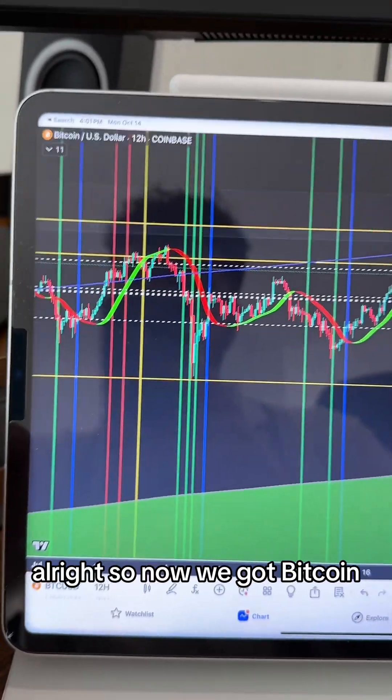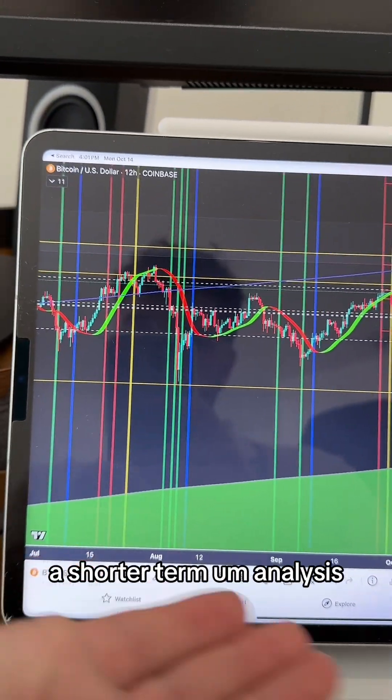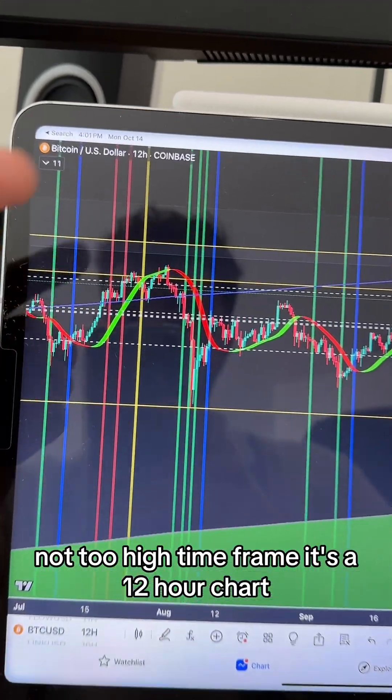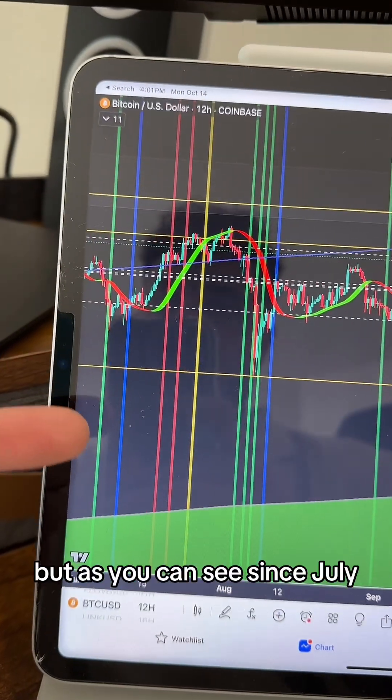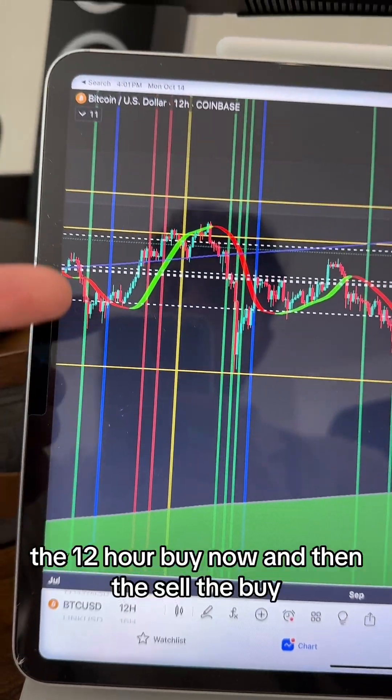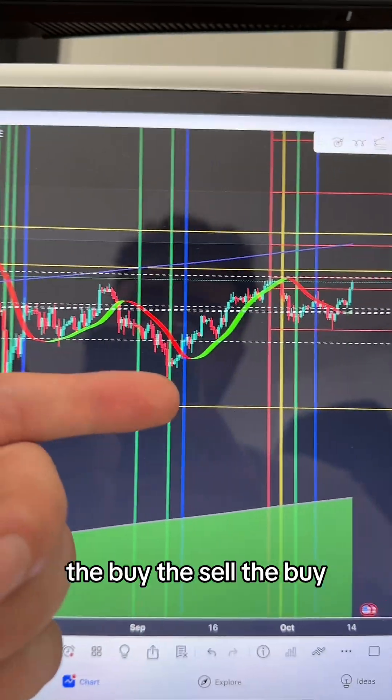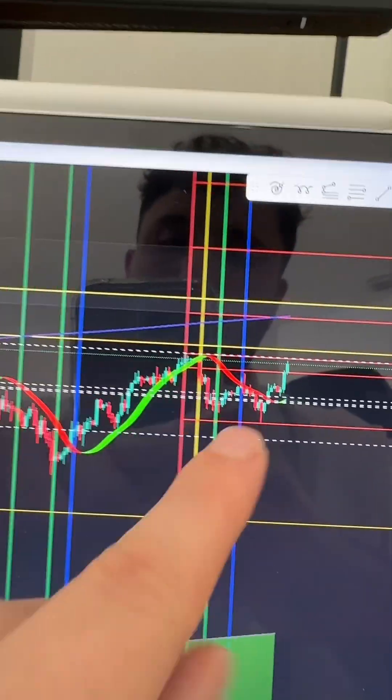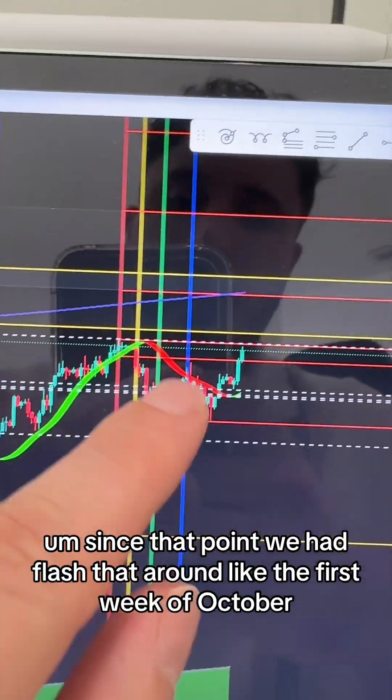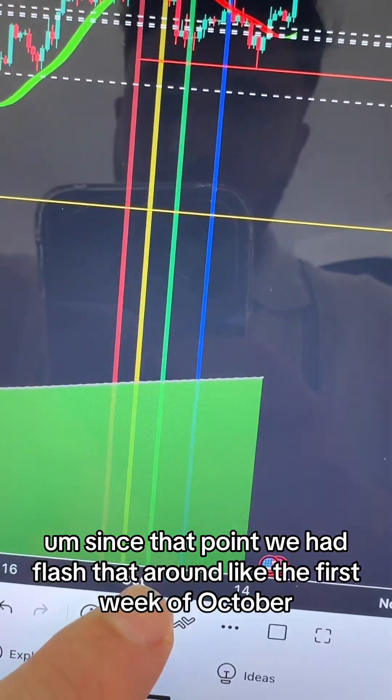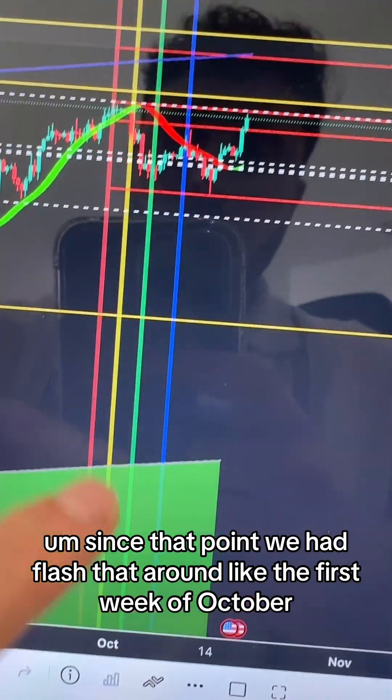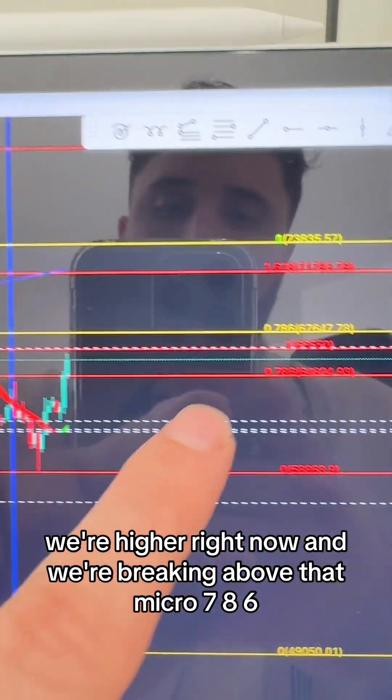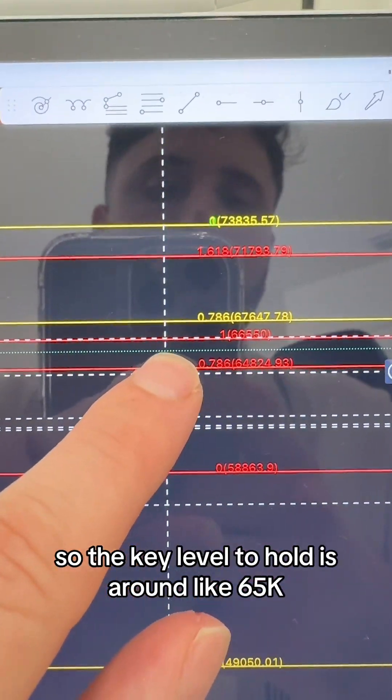Now we got Bitcoin. This is a shorter-term analysis, a 12-hour chart. Since July, the 12-hour signals: buy now, then sell, buy, buy, sell, buy. Our most recent signal was a buy now or higher. Since that point, flashed around the first week of October, we're higher right now and breaking above that micro 786.